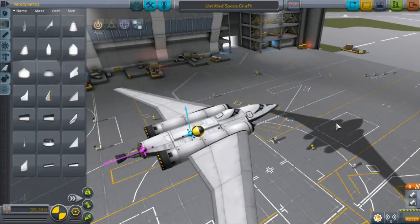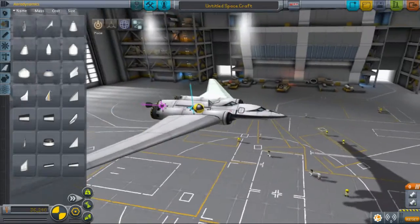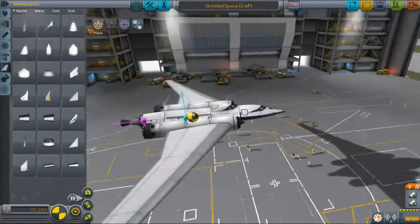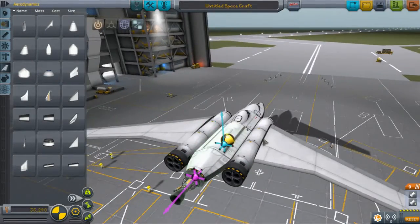Hi, Tim Judge here. Today I'm going to give you a couple of tips on building spaceships in Kerbal Space Program.